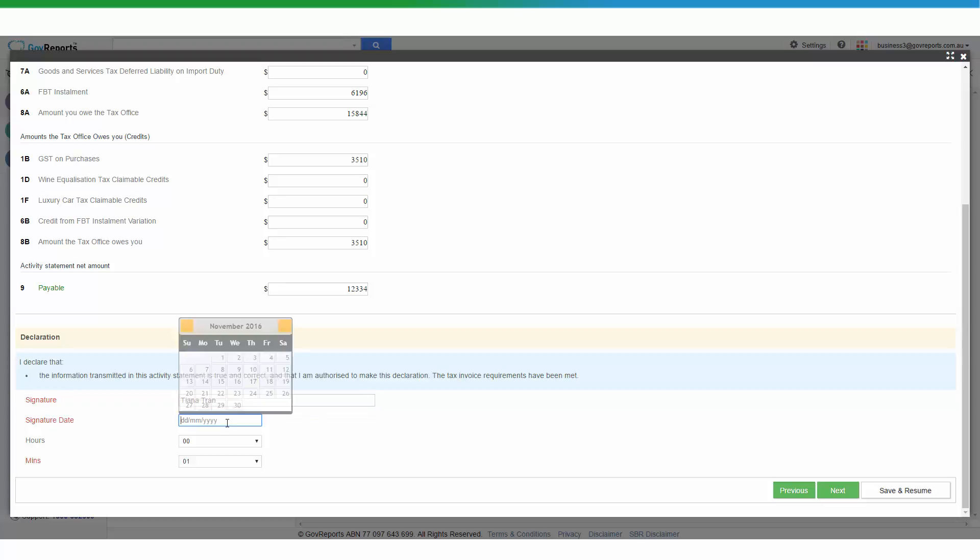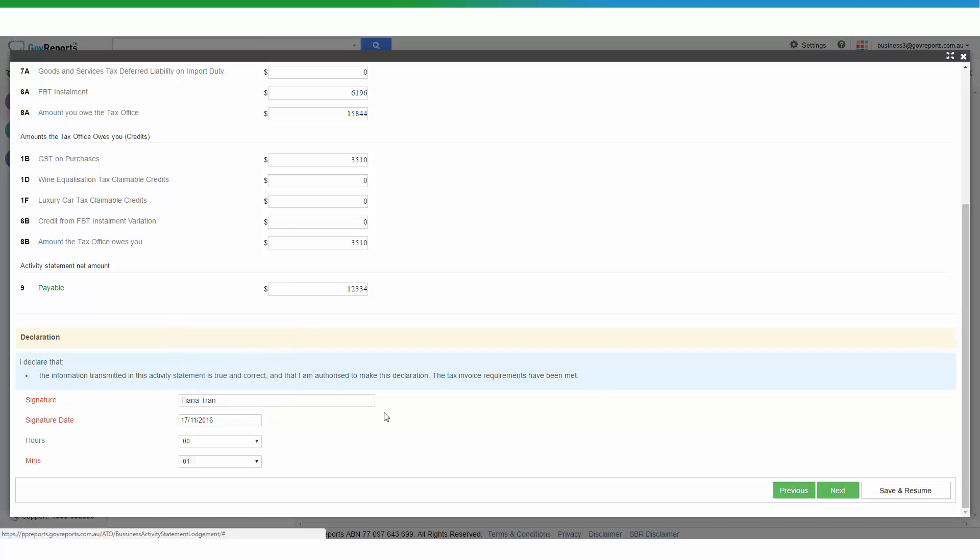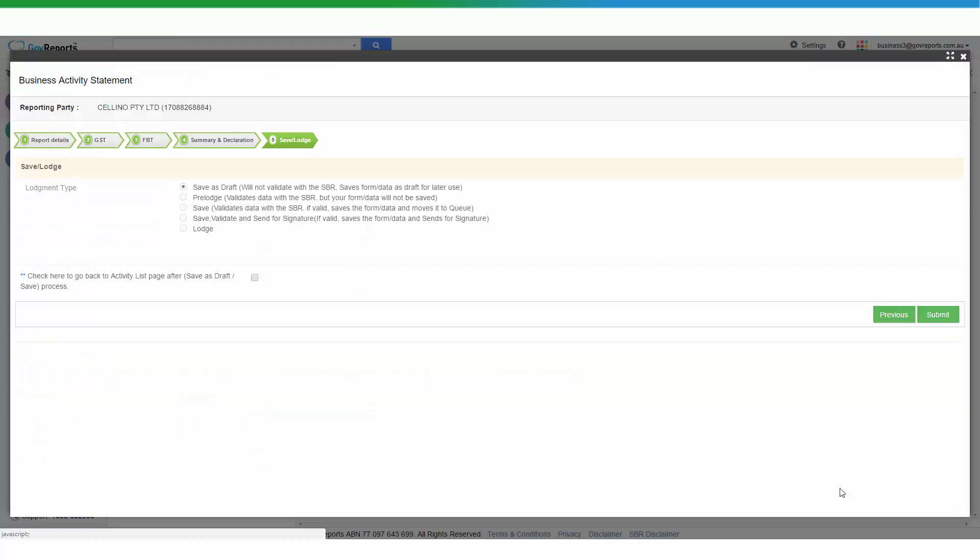The date, just choose today. Okay. And here when you click next, you will arrive to the save or lodge sections. Save as a draft means that you can save all the data but it will not validate with the ATO. Or you can pre-lodge and that will validate with the ATO but it will not save the data. Or you can do both by clicking the third option, save and validate.